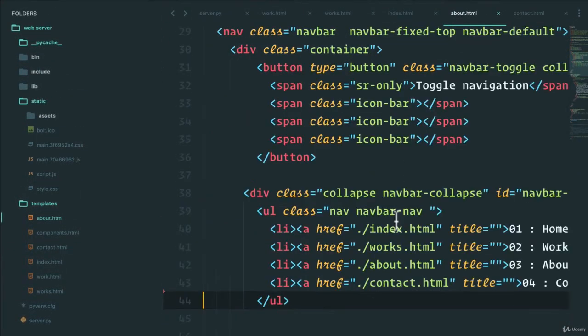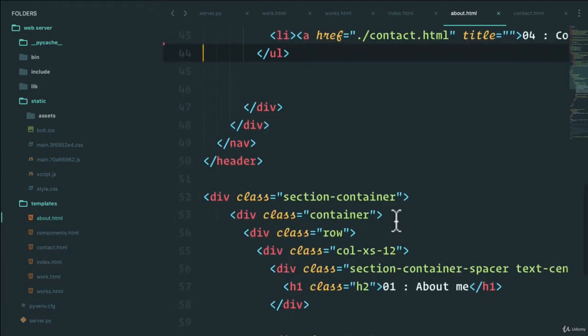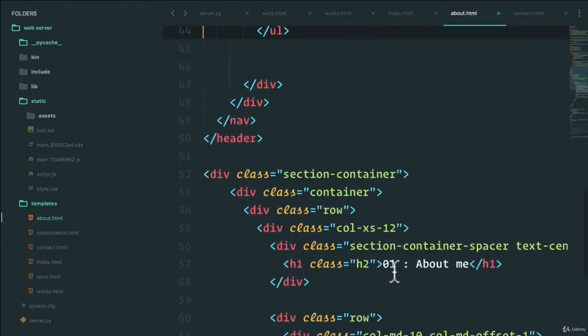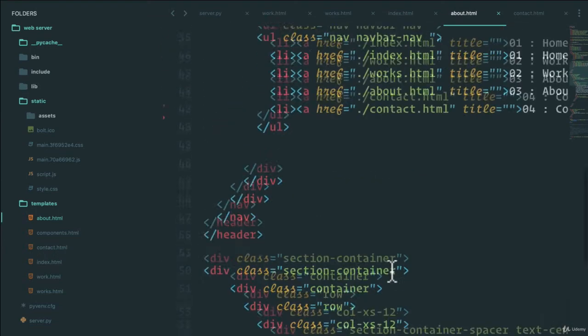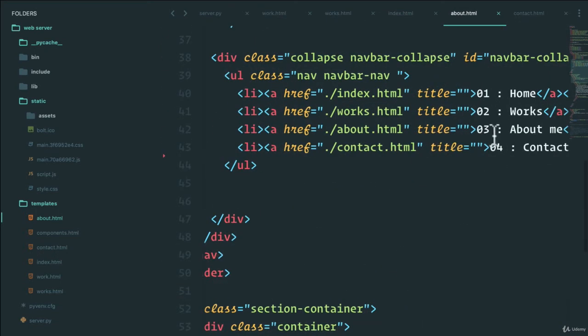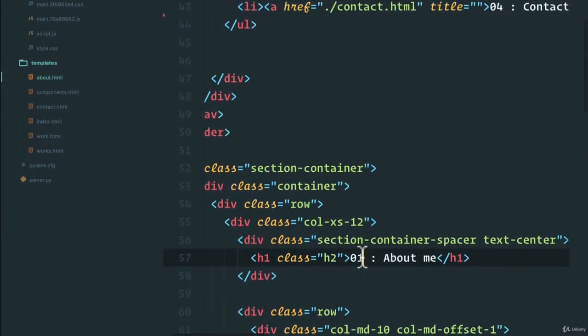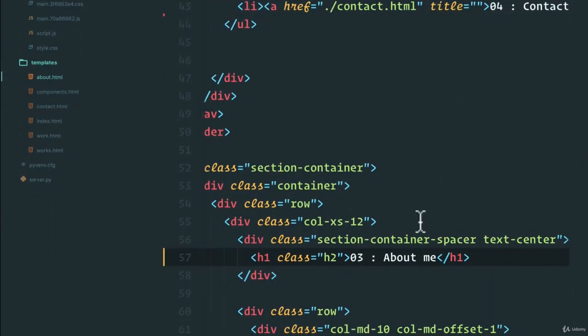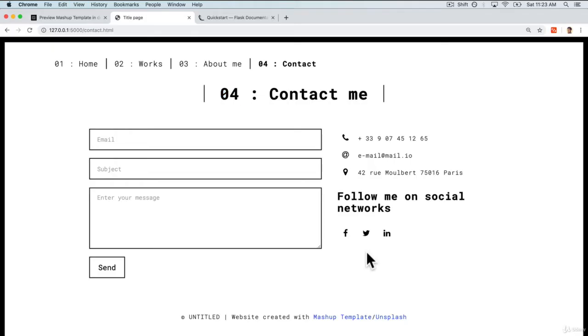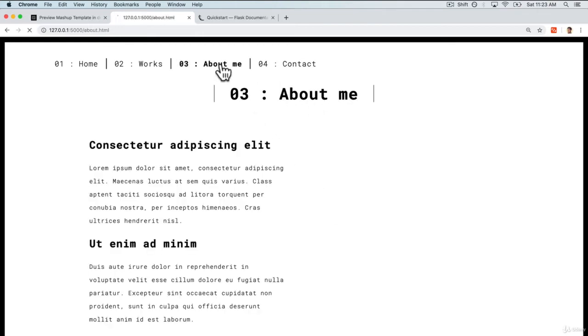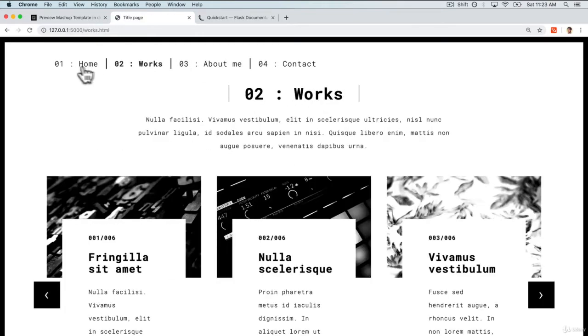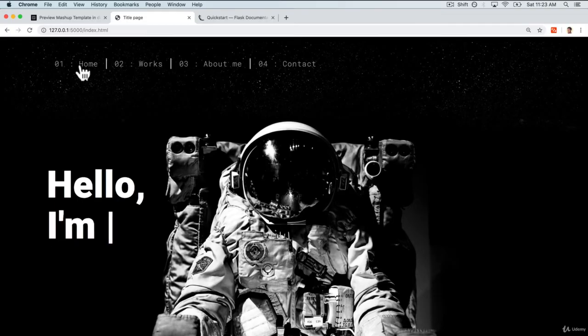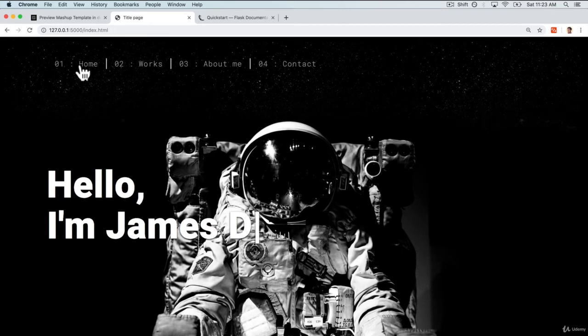If we go to about, making sure that the about page or about me is zero three. So let's do that. And now if I save and refresh, we have contact me, about me, works, and home.